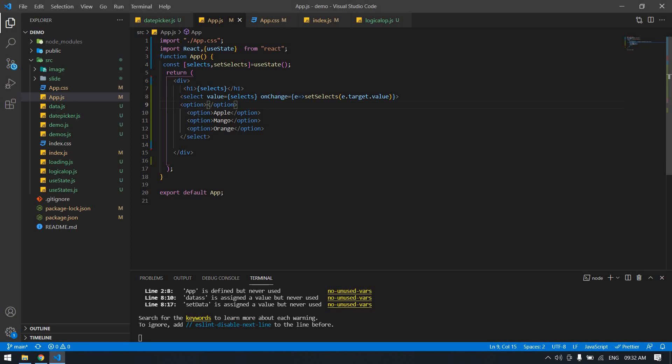In this way you can get a value from the select box. Thank you for listening. Bye.